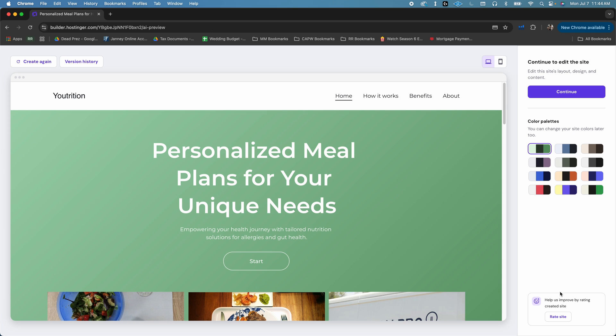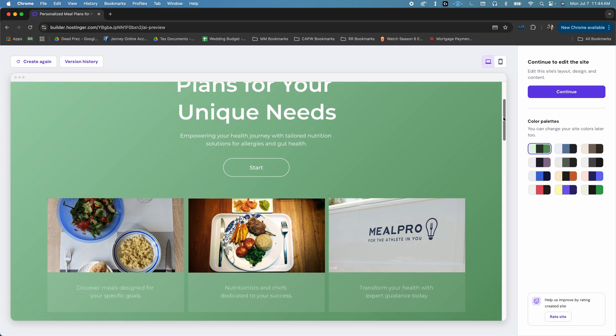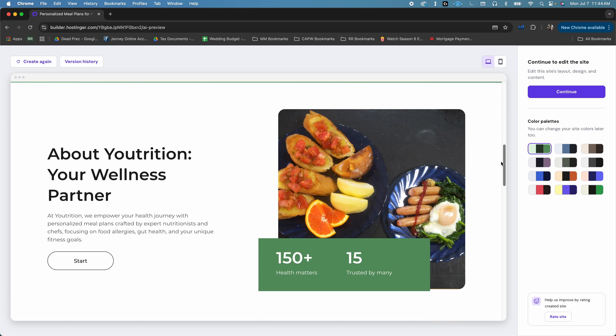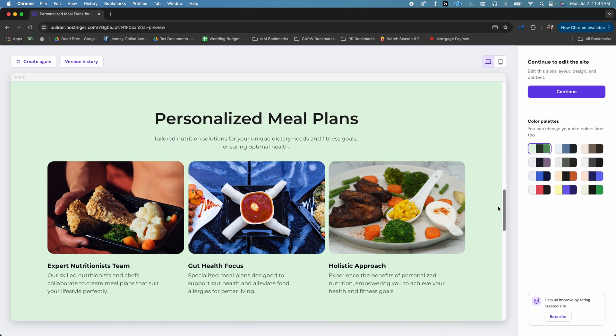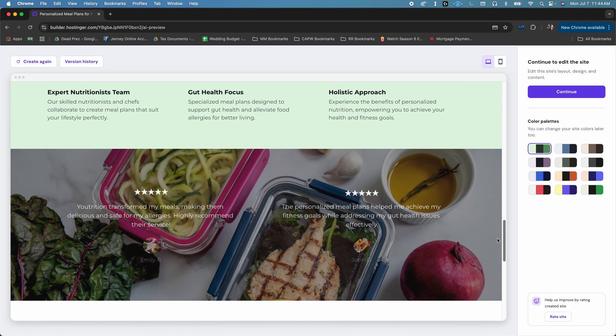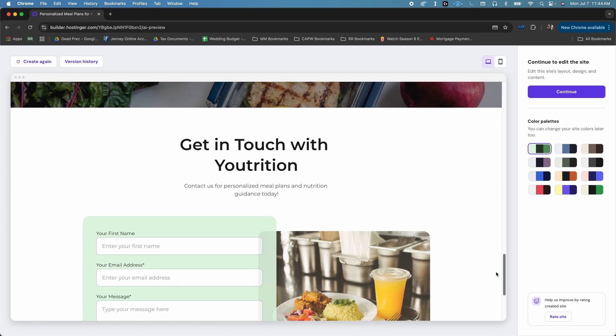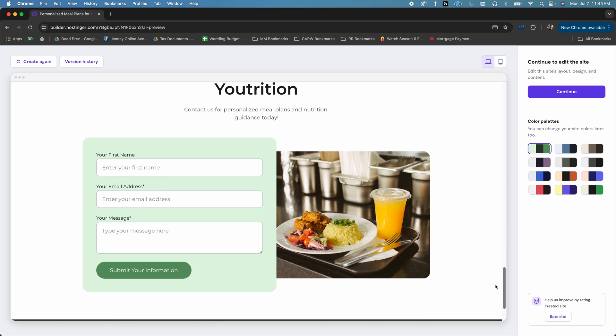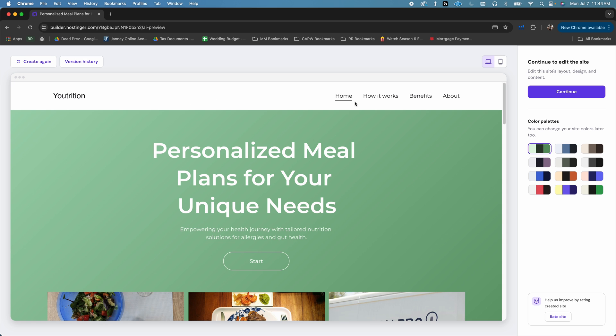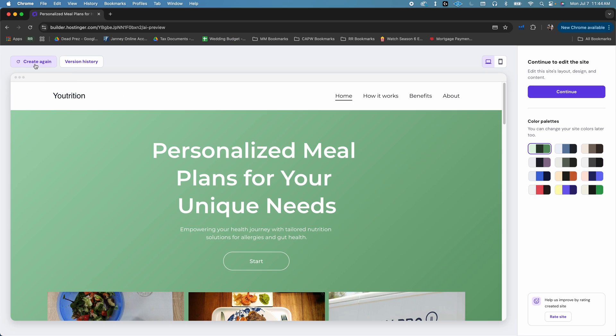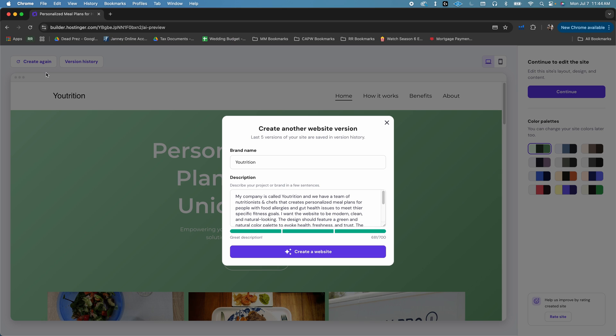Congratulations. Just scroll down and you'll see a full landing page already built for your business. Scroll through it to explore the layout, pictures, and the text that the AI has written for you. Don't love this layout? No problem. You can just click on create again and have the AI rebuild the site using your original description.